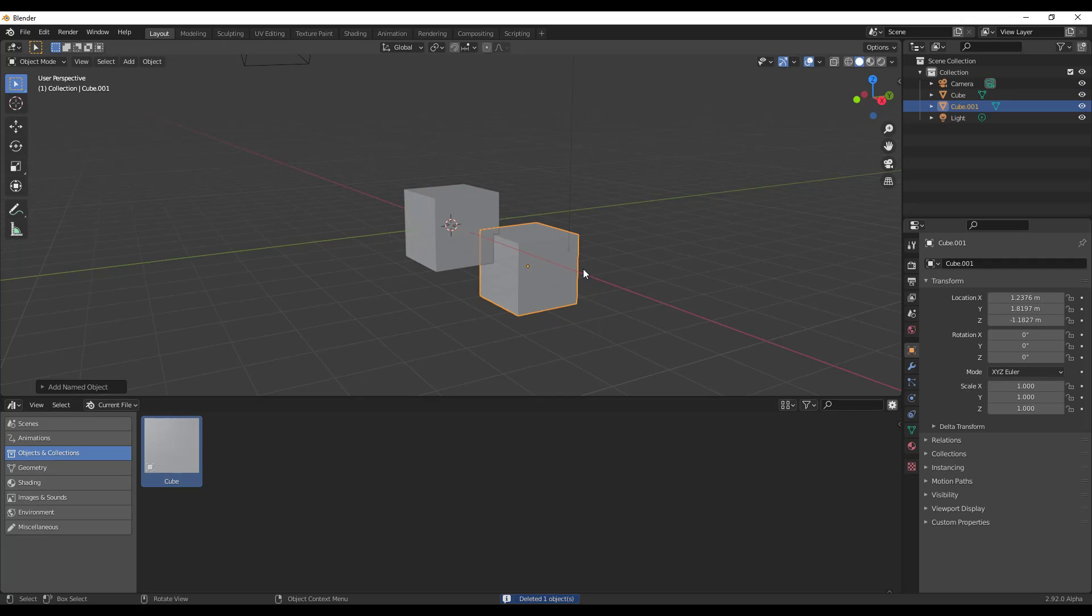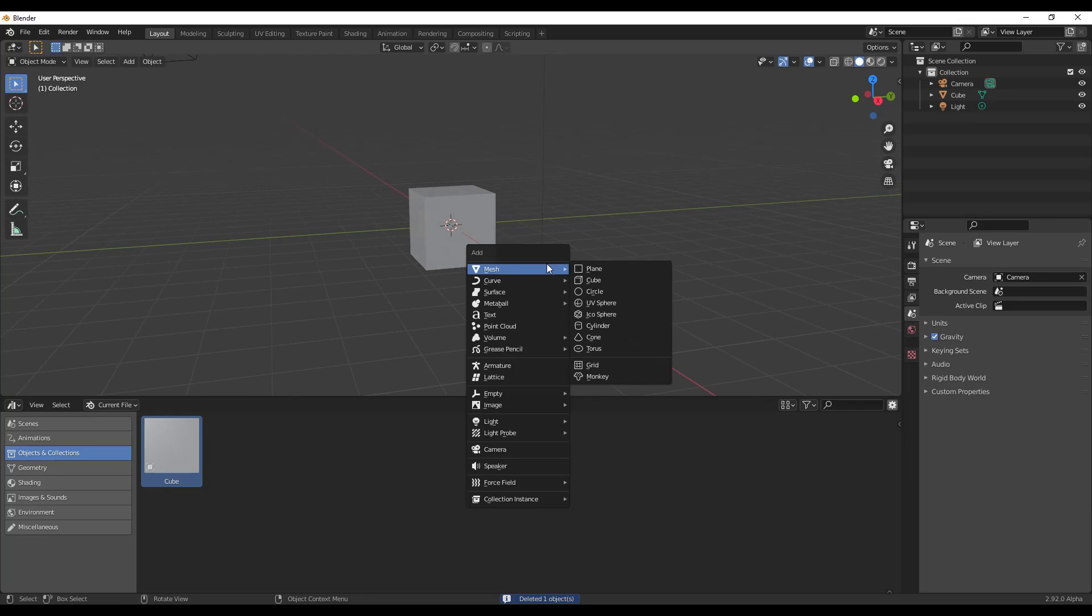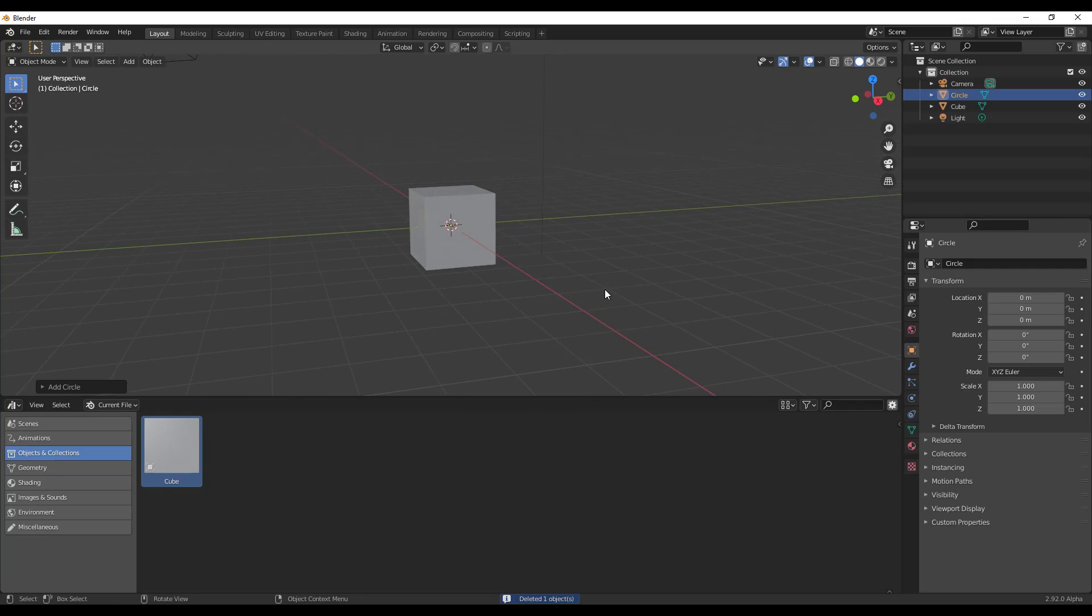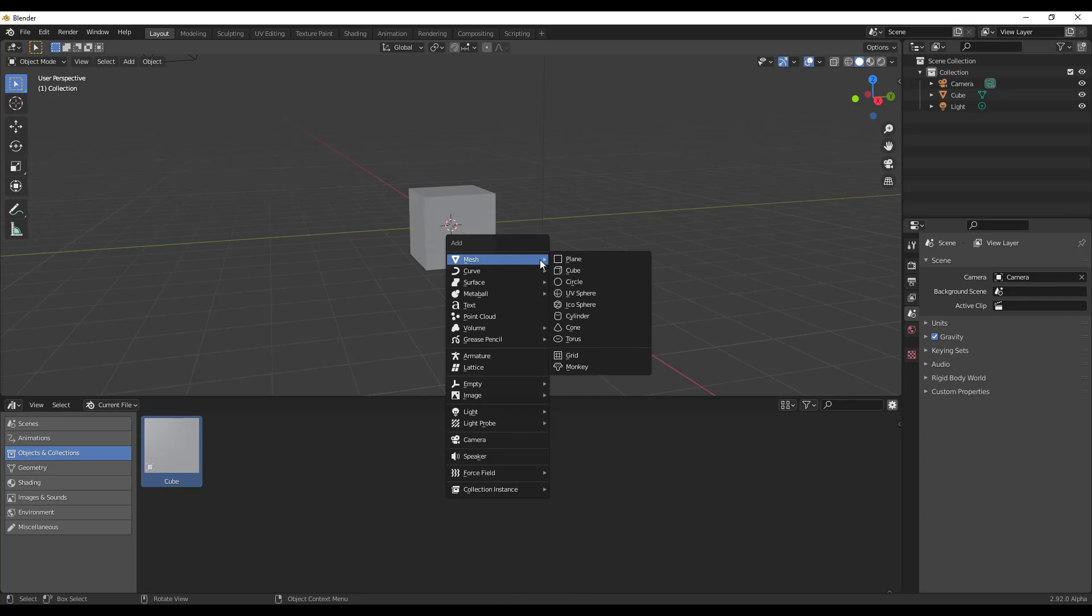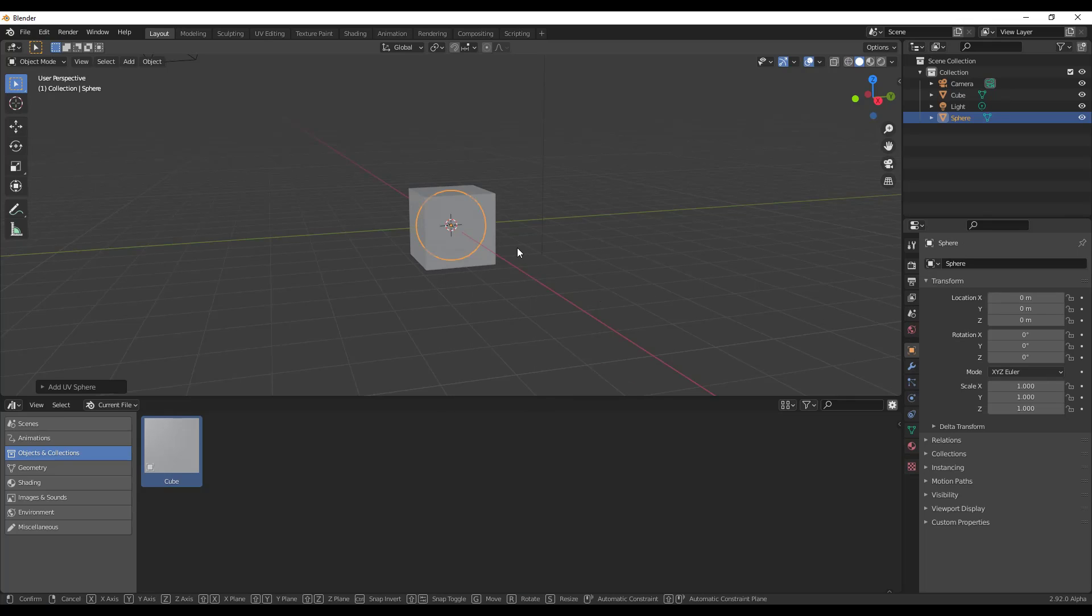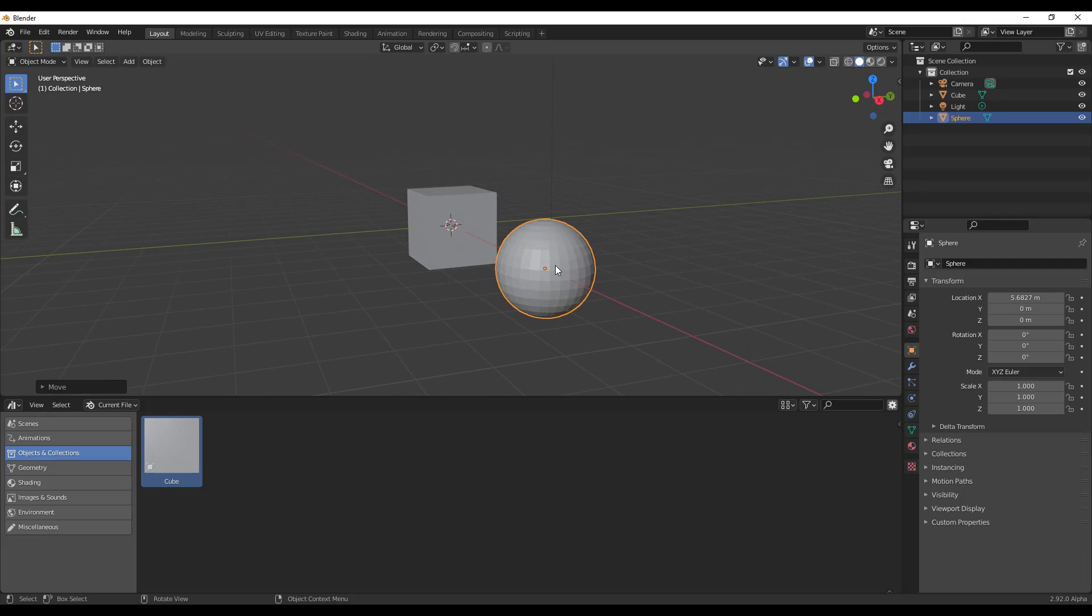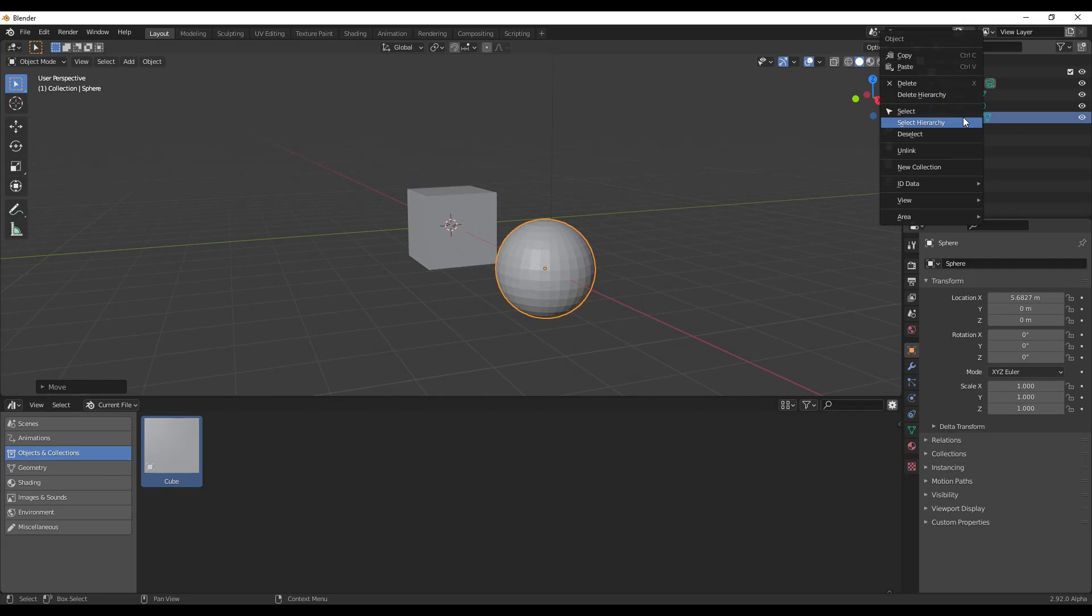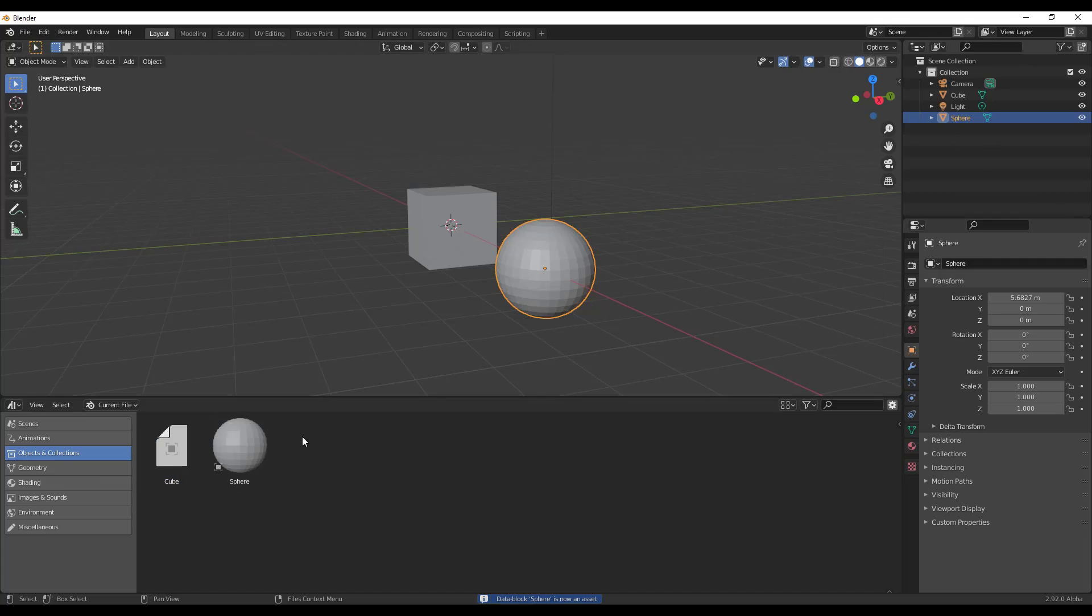So you can use this in order to store different models. So let's say for example that we were to create like a UV sphere and we'll just move it right here. And so let's say we wanted to add this sphere. All we have to do is right click, ID data, make asset.